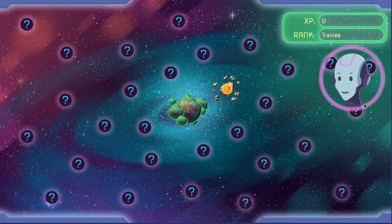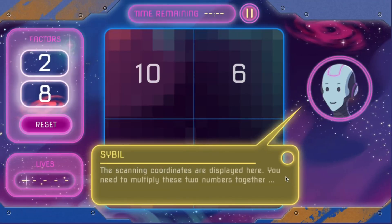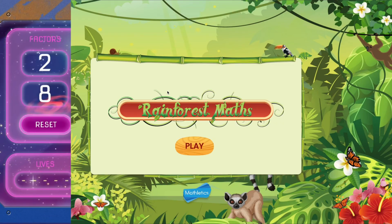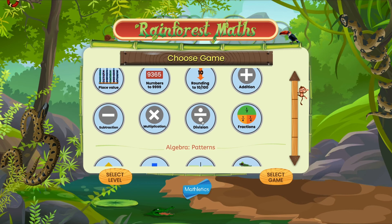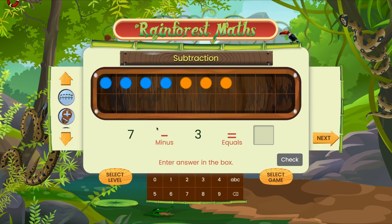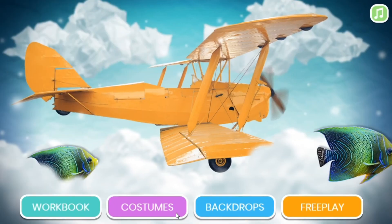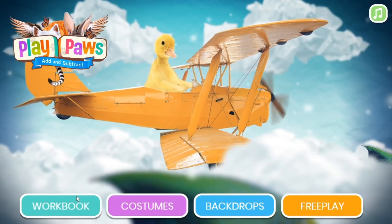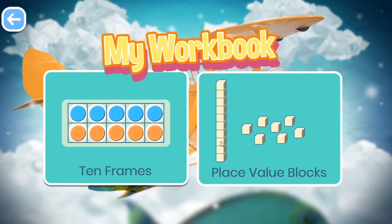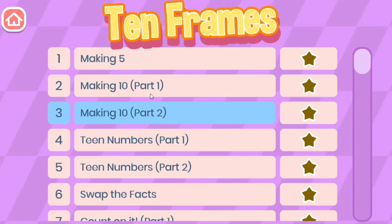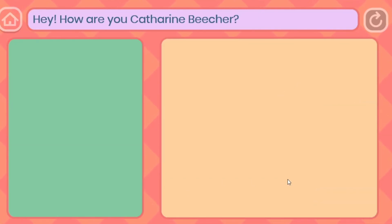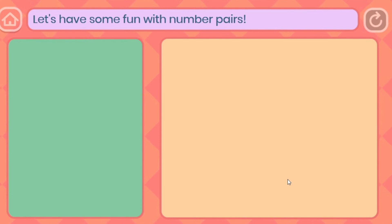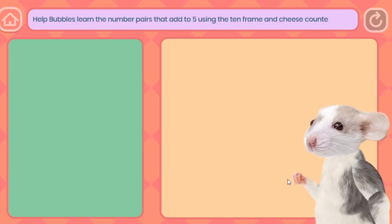Multiverse is a space-themed game which helps students master multiplication. Rainforest Maths helps them practice in an engaging rainforest-themed environment. And for younger learners, Play.Pause helps them explore addition and subtraction. And that's it — everything you need to know so you can help your child with Mathletics at home.